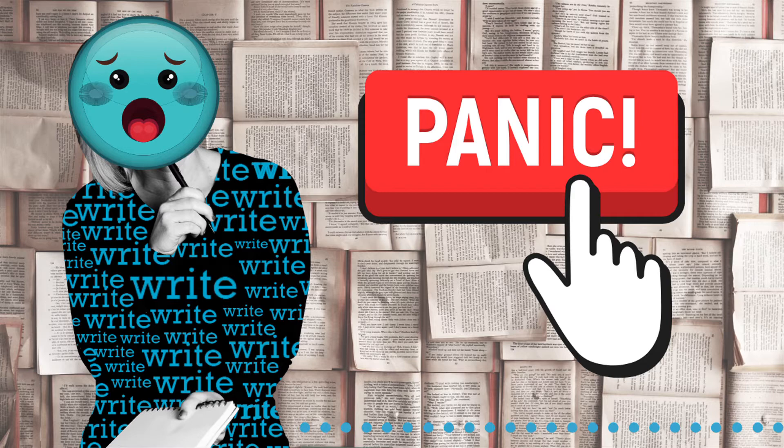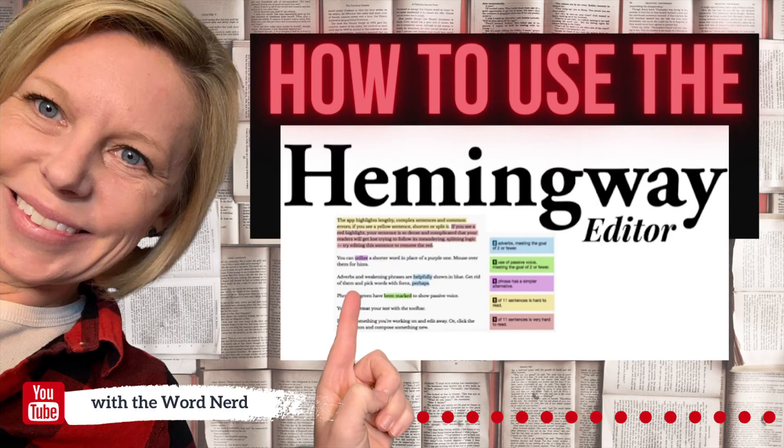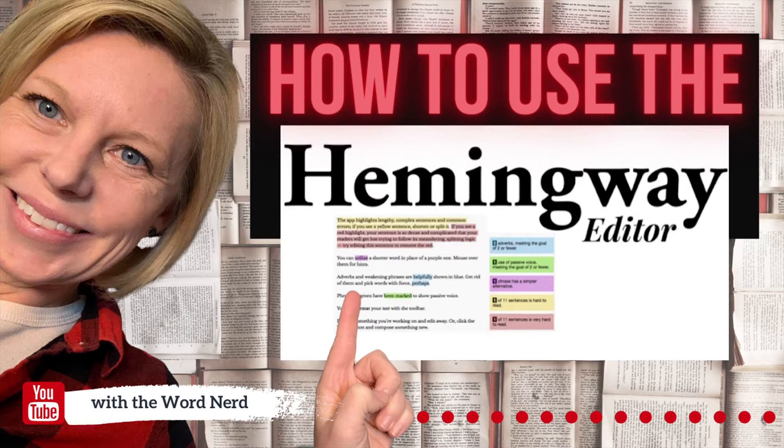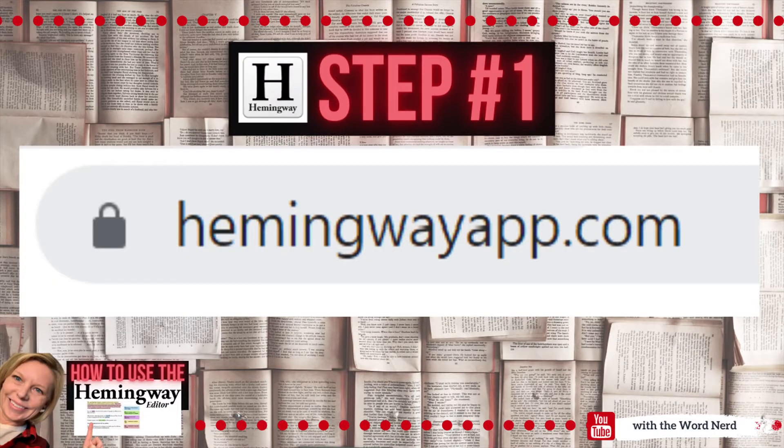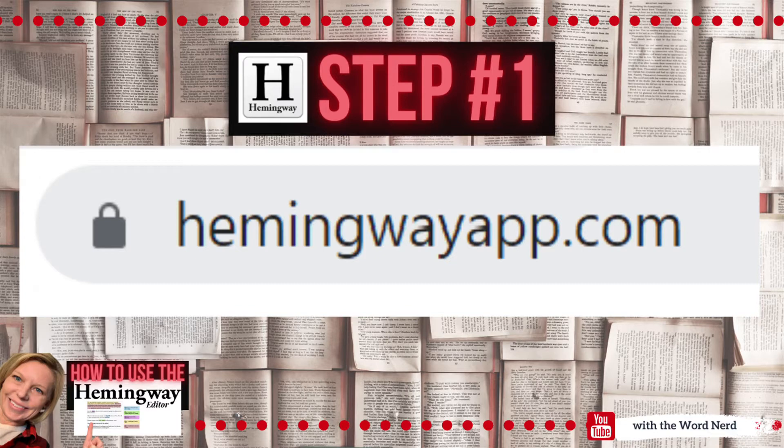Well, don't worry, because Hemingway Editor is free and easy and can totally help you out no matter how late you wait to start editing your essay. Step one is to head to www.HemingwayApp.com.